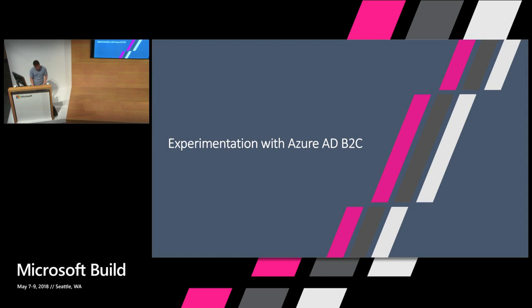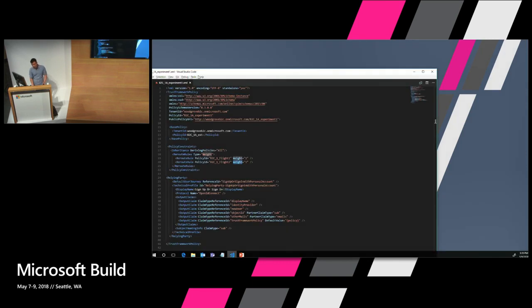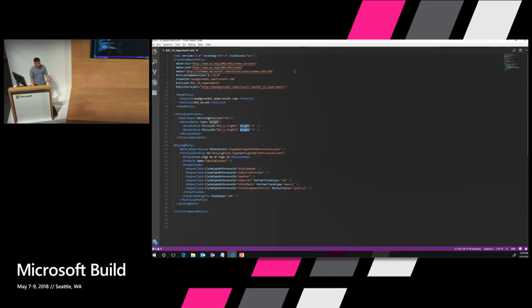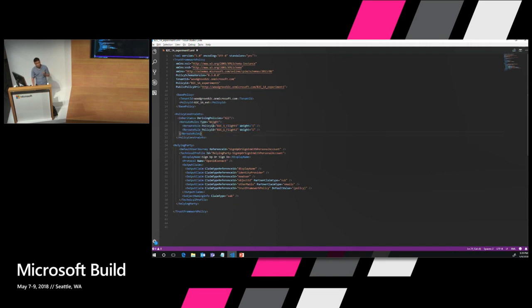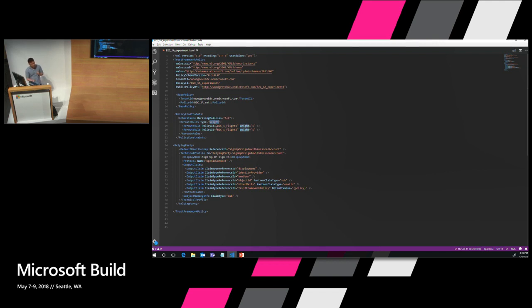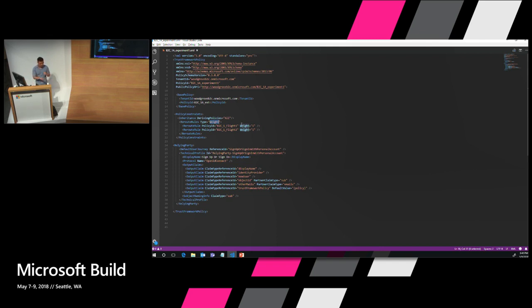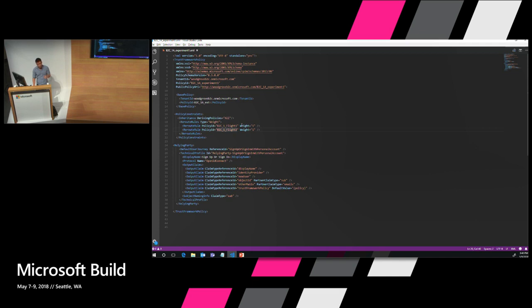I'm not sure how familiar you all are with B2C, but this is a B2C custom policy. Specifically here, we're going to focus on this section which defines reroute rules. You can define two types of reroute rules: weight and match. With match, you can define a flight ID for every single policy that you would redirect to and set a query string parameter so you can take users directly to that experience. With weight, you set the weight corresponding to every single policy. So you can see here I've set my weight for B2C policy flight one and B2C policy flight two each as one. So we're splitting our users 50-50 down the middle.